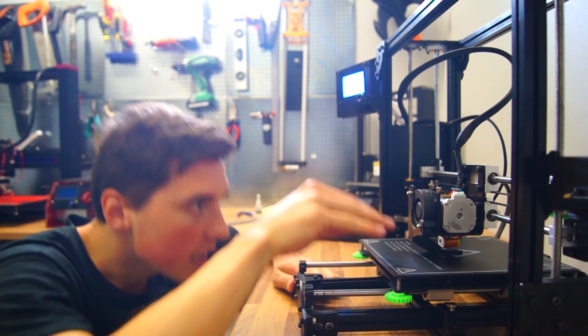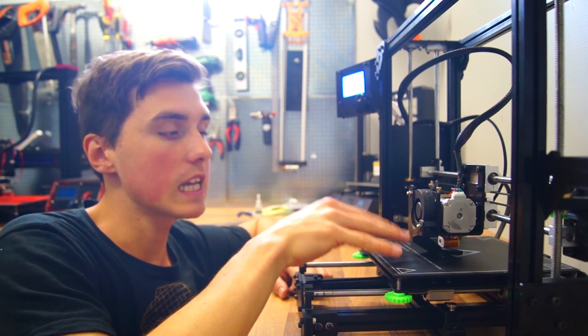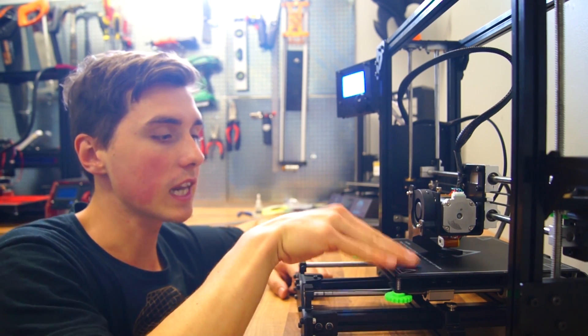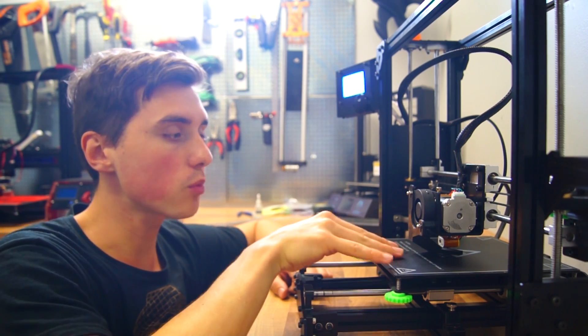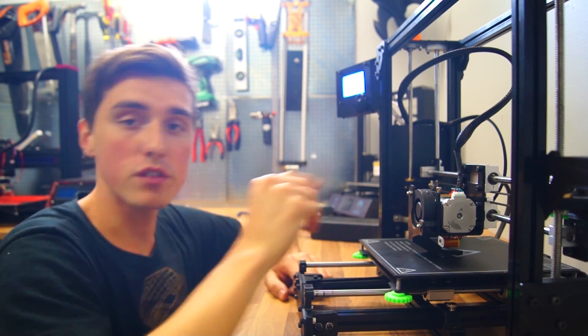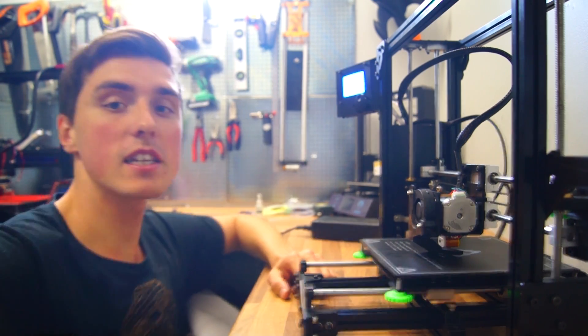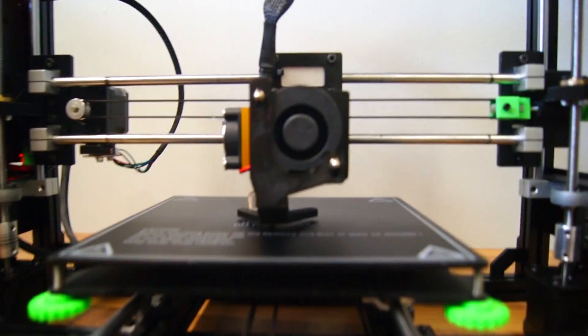You know, I always say that the key to good printing quality is in how well you can level the bed, which this one comes with a heated bed, which is great. But just for reference, this is how close the nozzle should be to the heated bed.